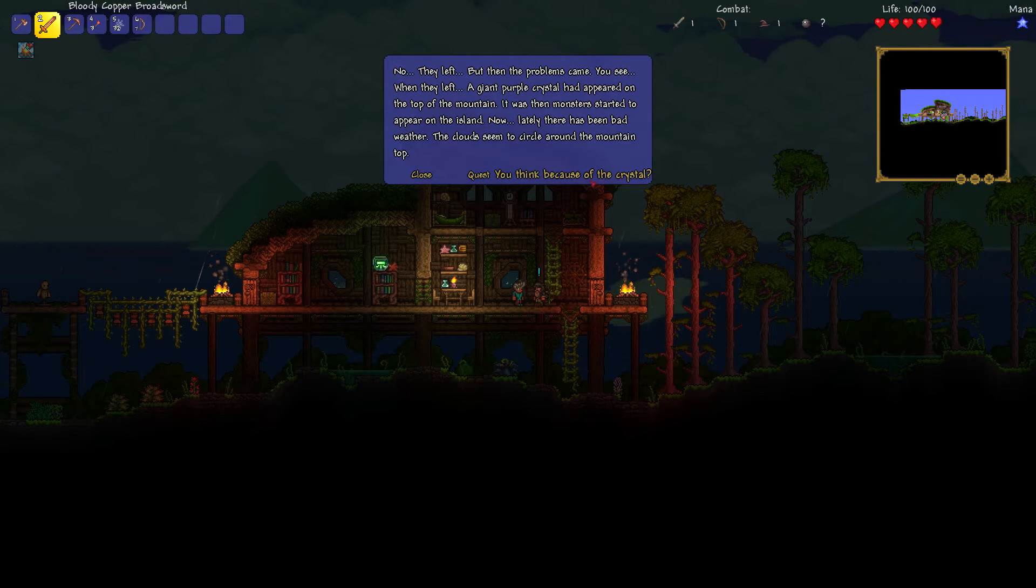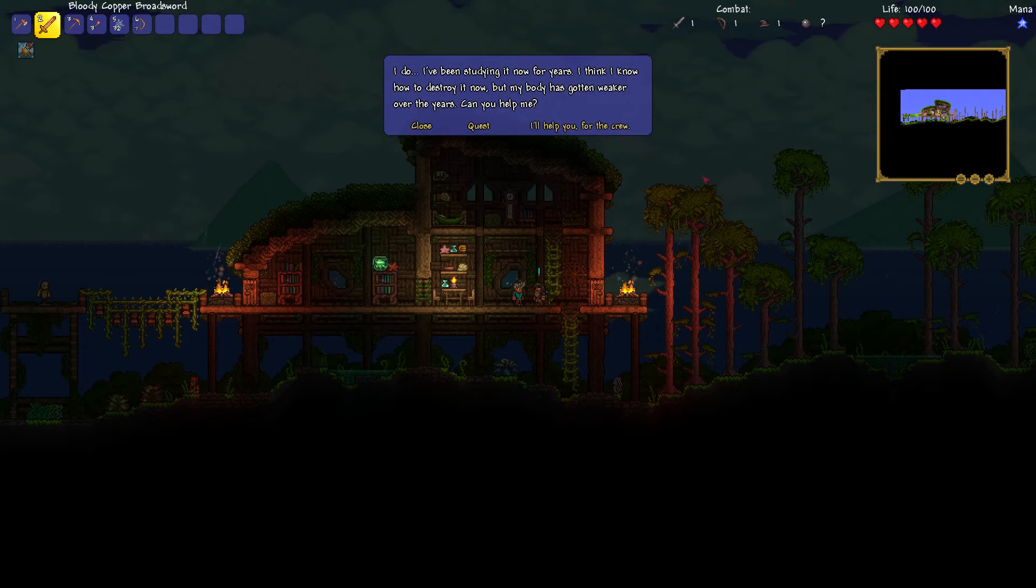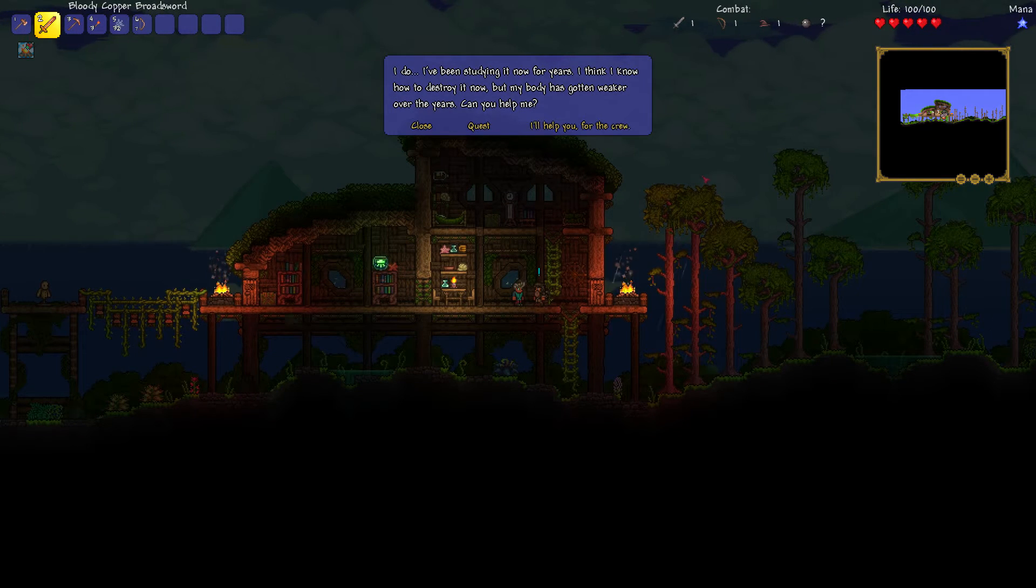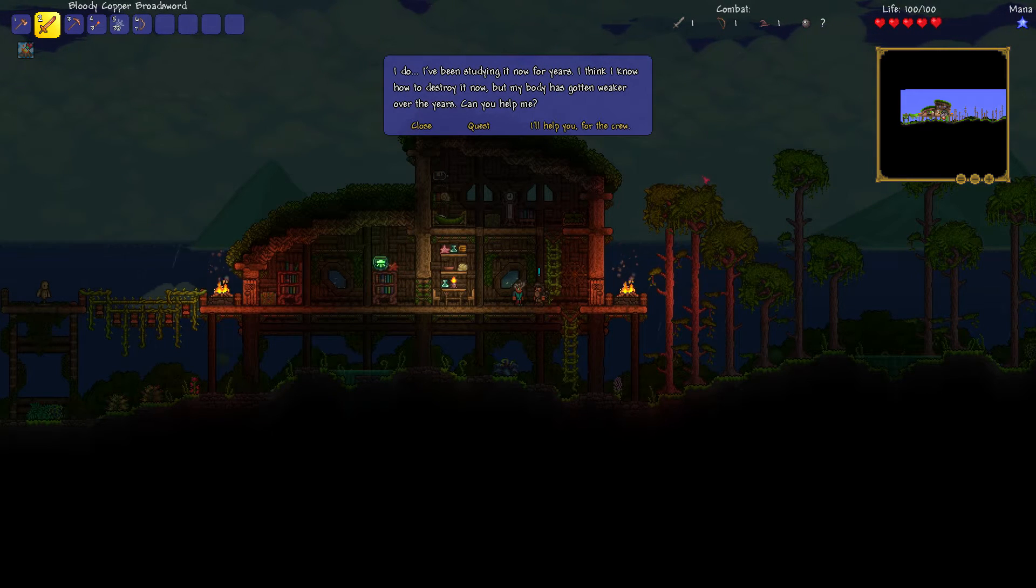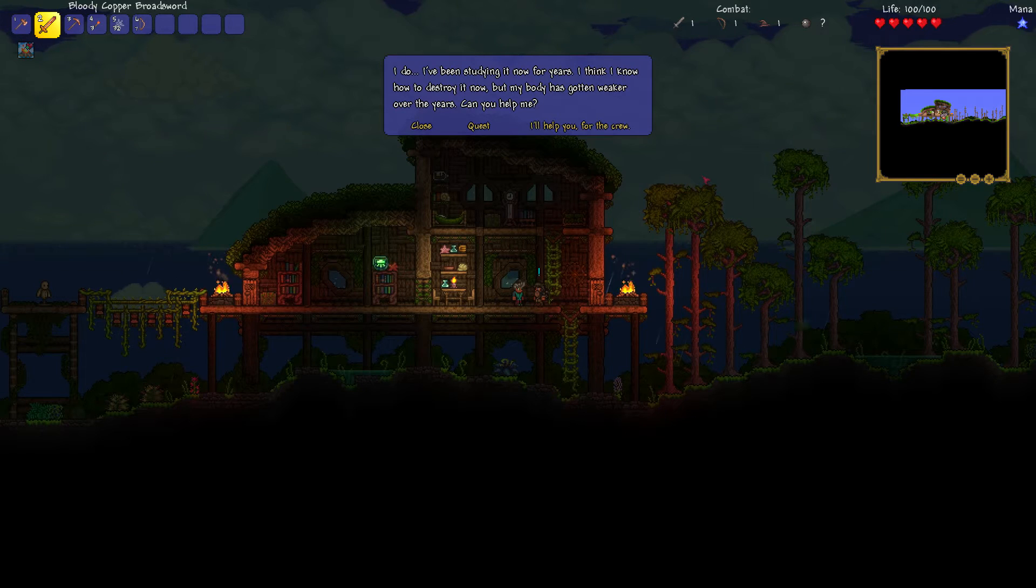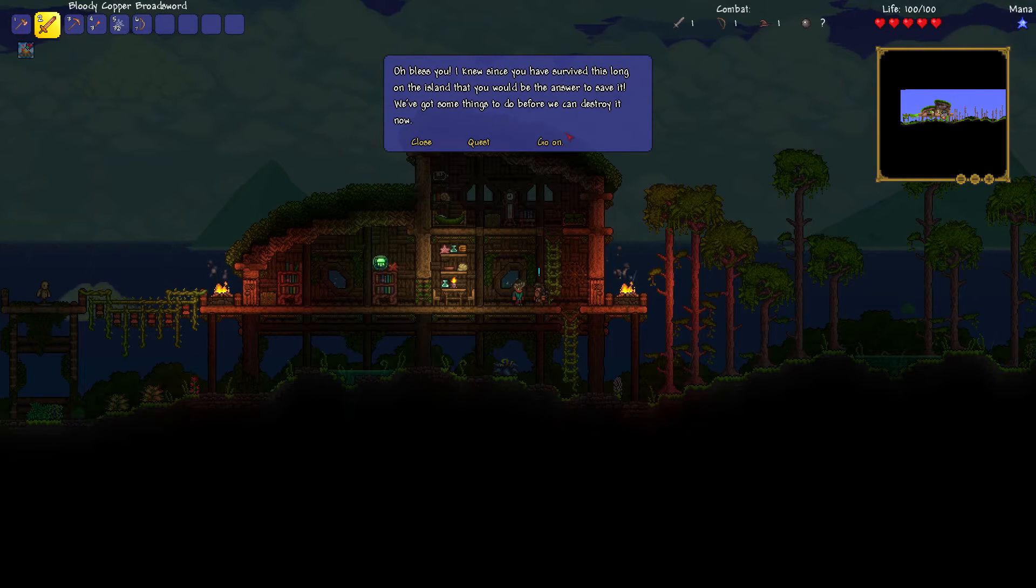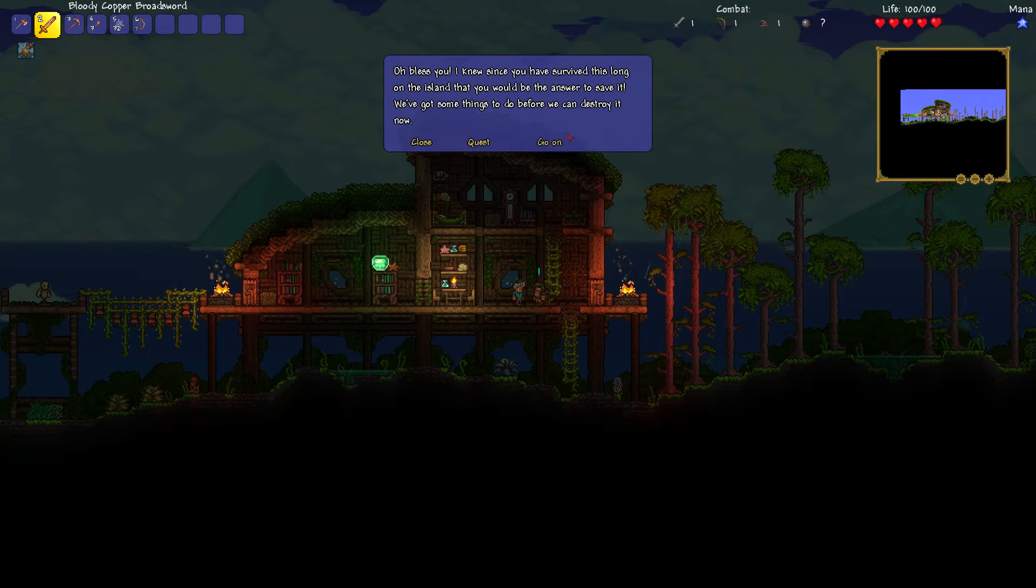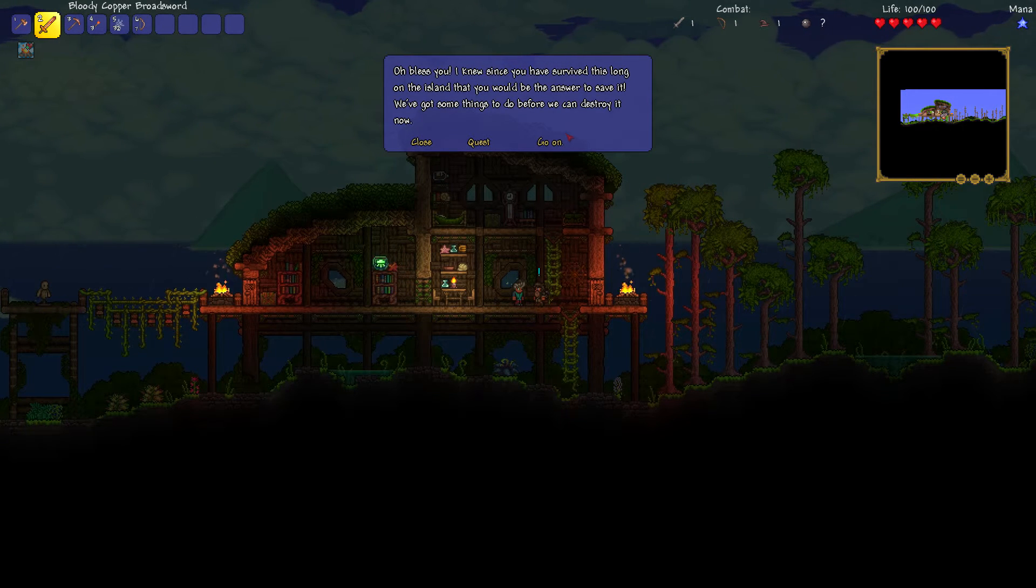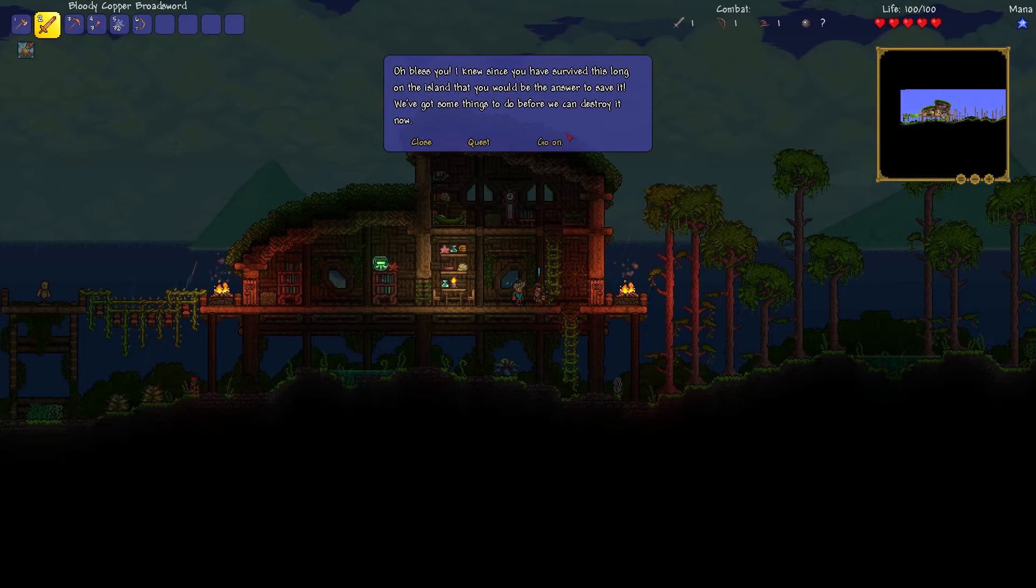Now, lately there's been bad weather. A cloud seemed to circle above the mountain top. So what? You're saying it's because of the crystal? I do. I've been studying it now for years. And I think I know how to destroy it. But my body has gotten weaker over the years. Can you help me? Go on then, man. Oh, bless you. I knew since you survived this long on the island, you would be the answer to save it.